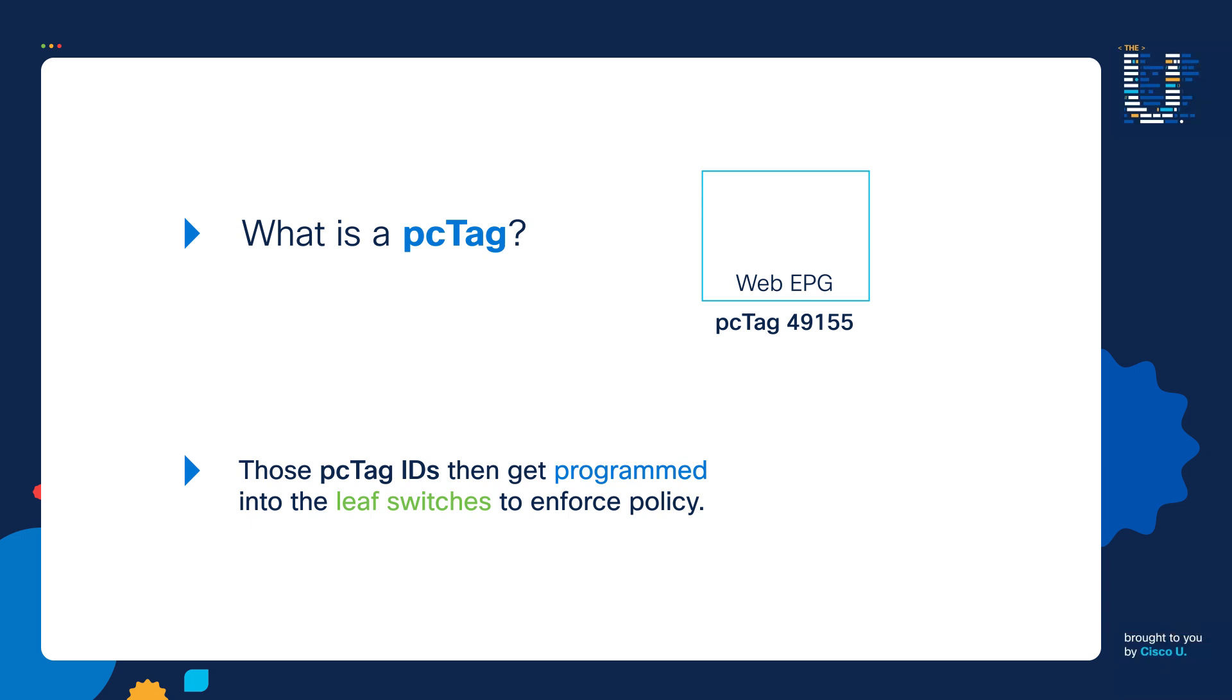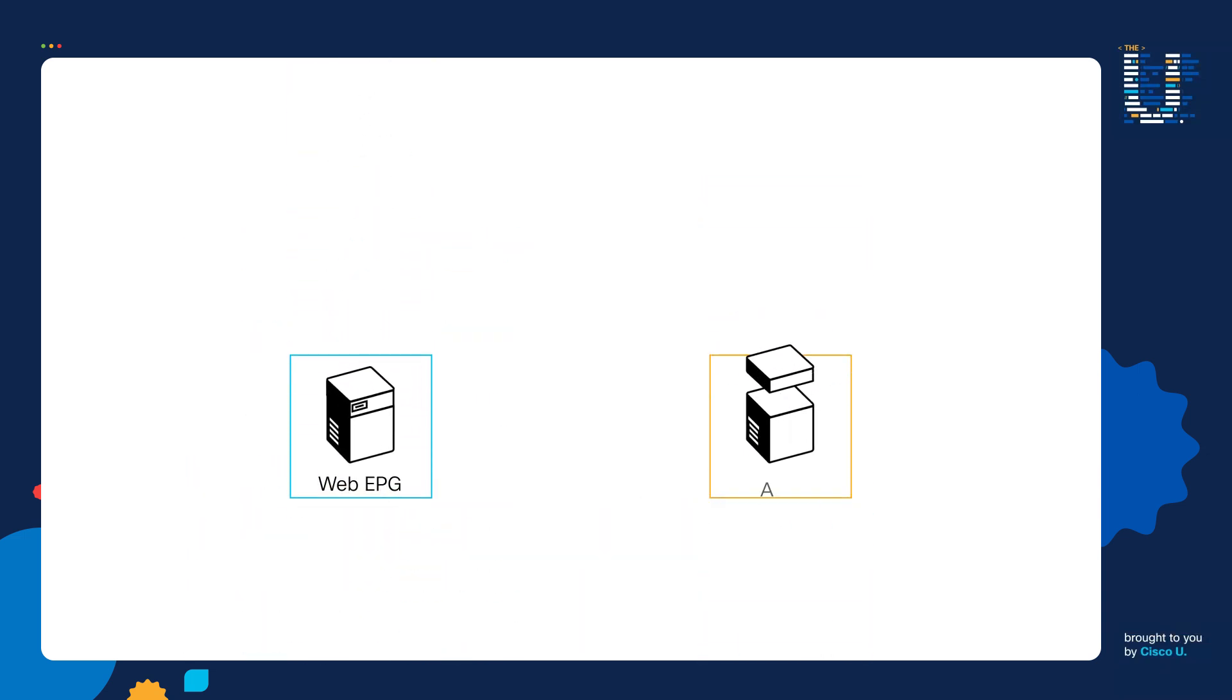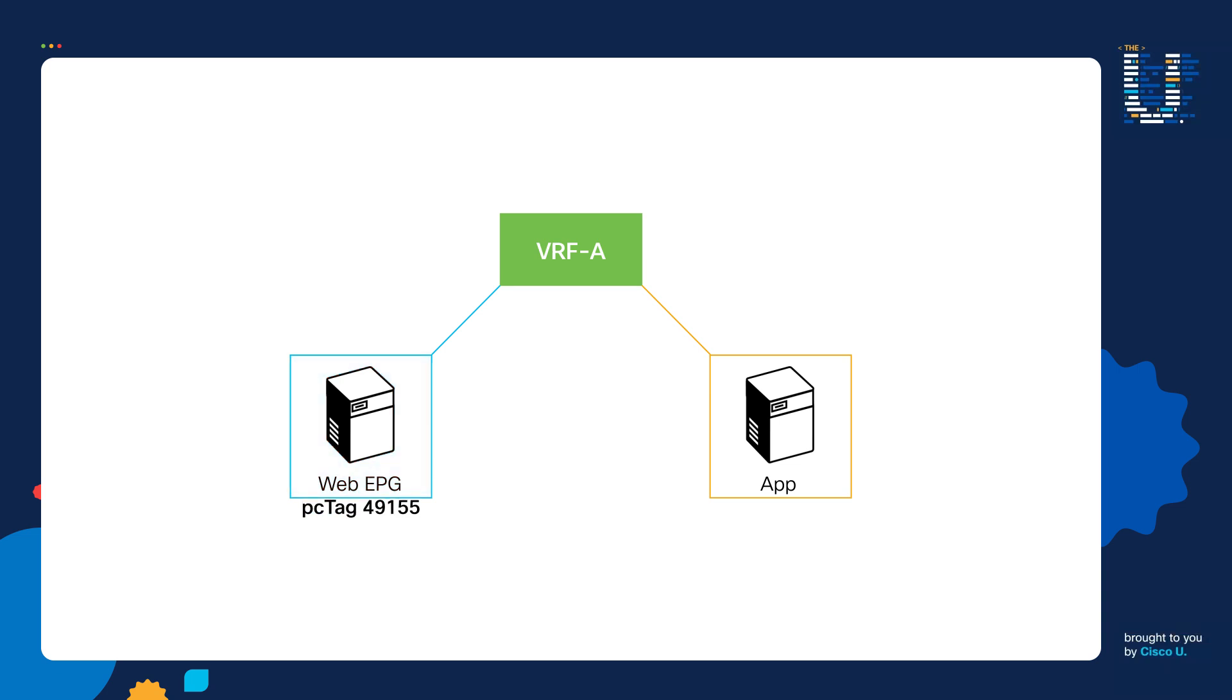Let's go through an example. Let's say the Web EPG and the App EPG are part of the same VRF. The Web EPG then gets assigned a PC Tag of 49155 and the App EPG gets assigned a PC Tag of 49156.